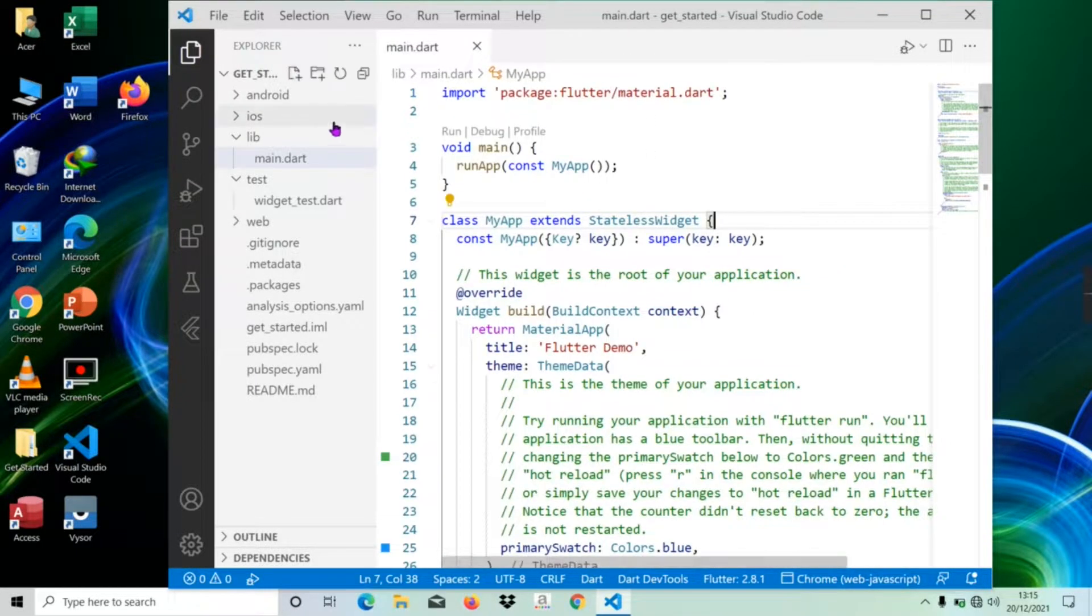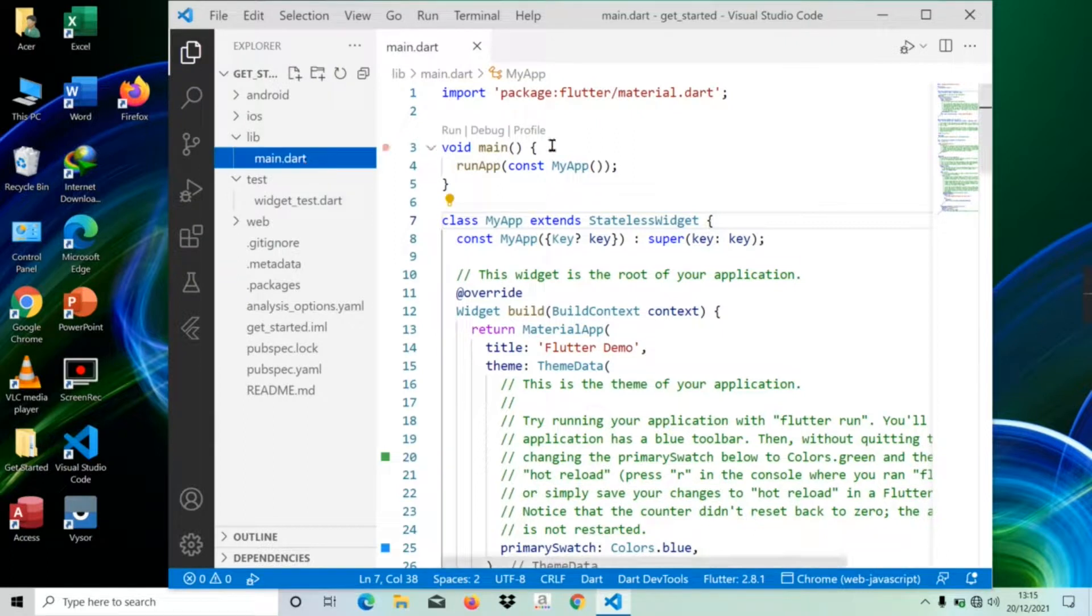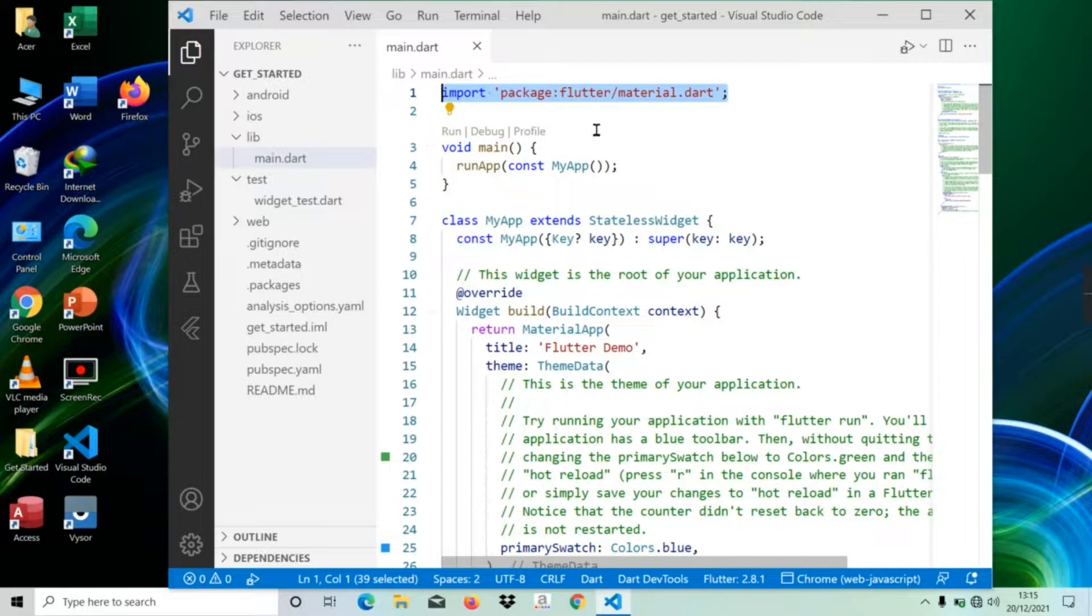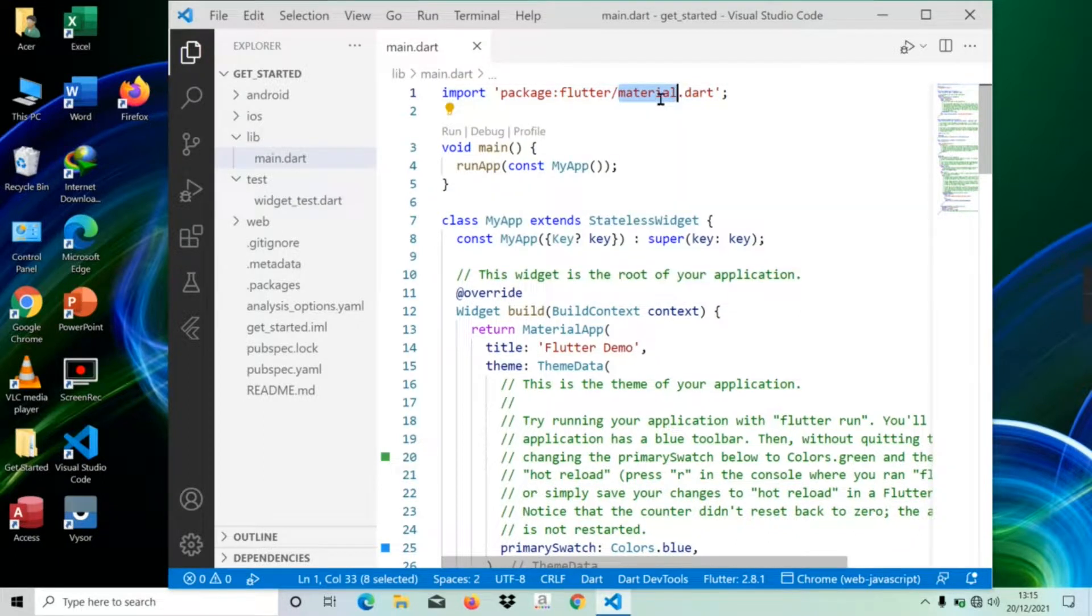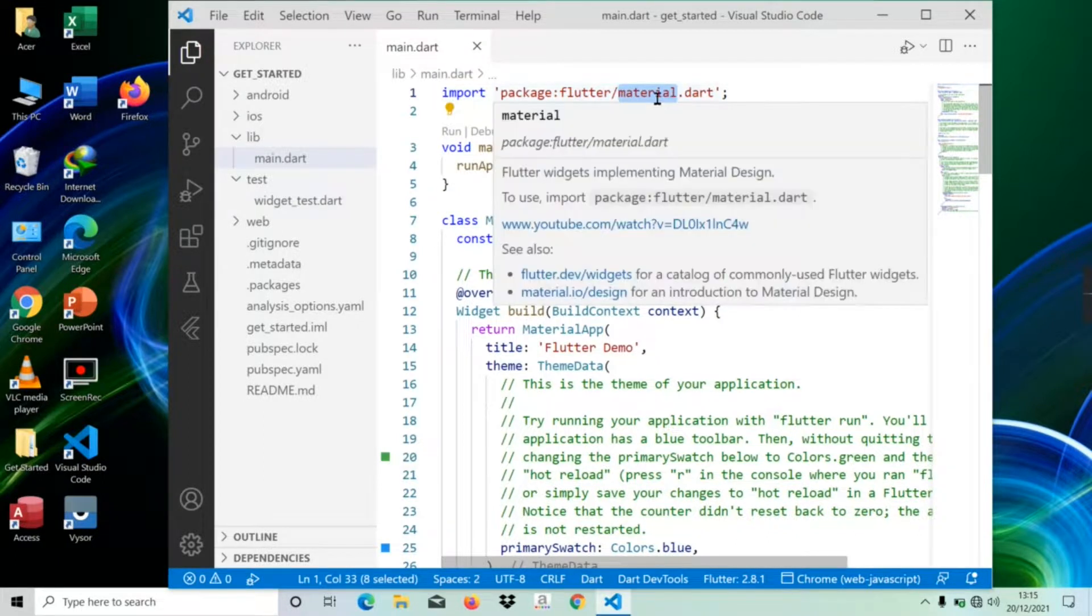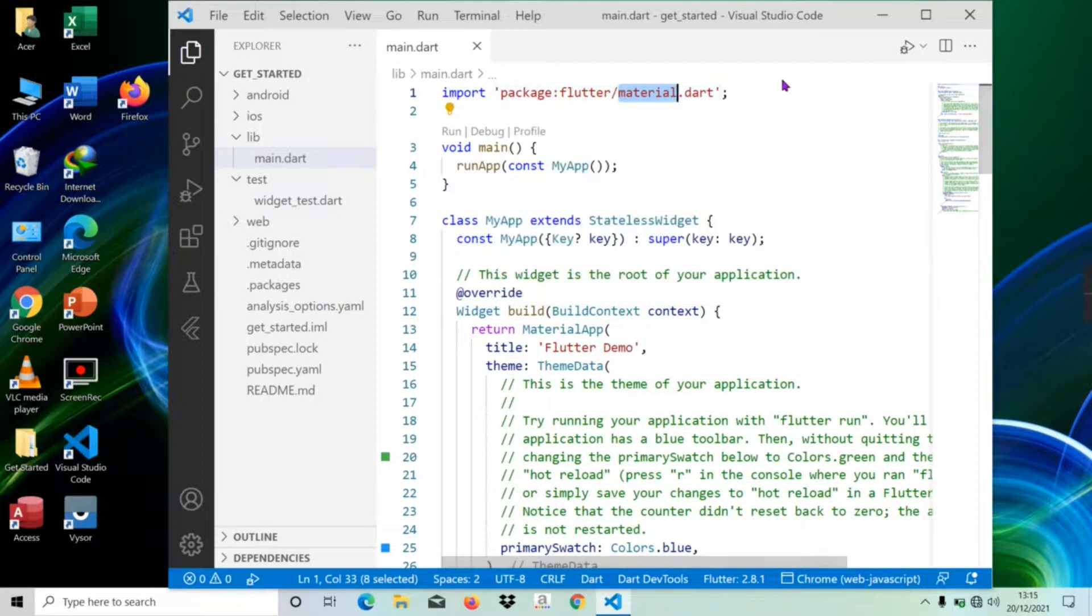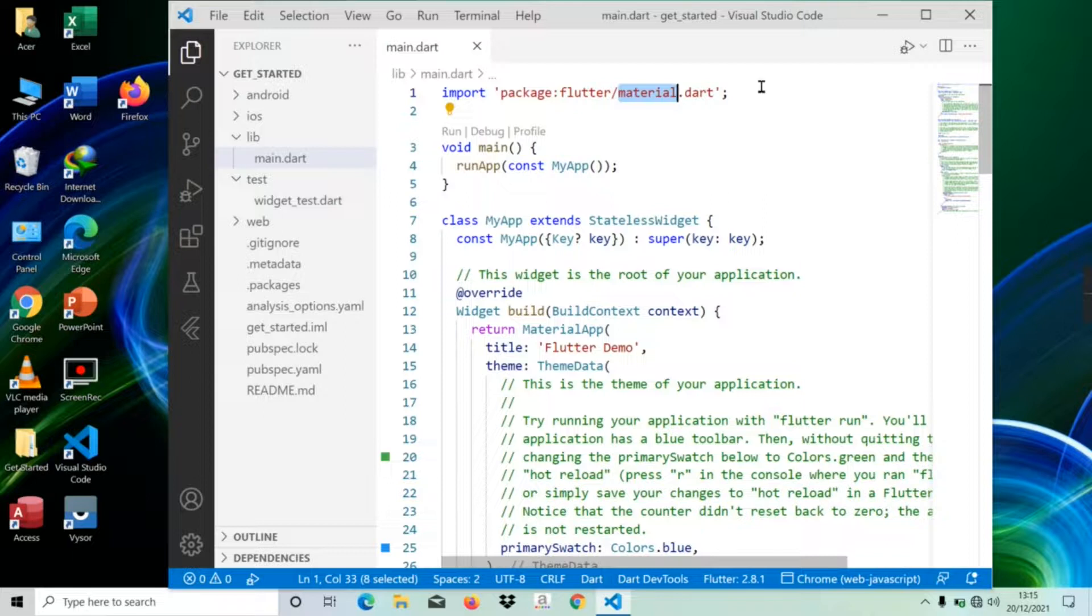Now let's understand the Dart code of the main file line by line. In the first line, it imports the Flutter material package or library. The material package implements material components like app bar, button, input, dialogue, alert, selection, layout, and much more.